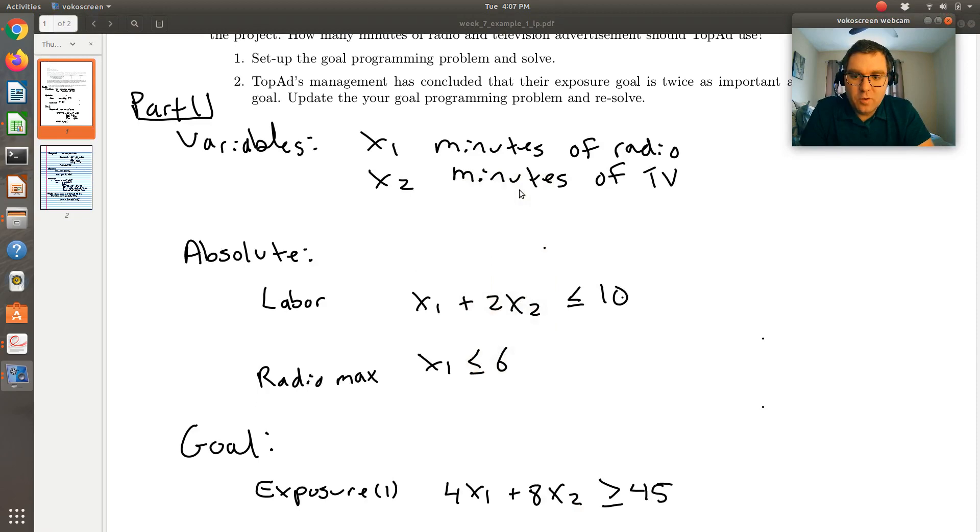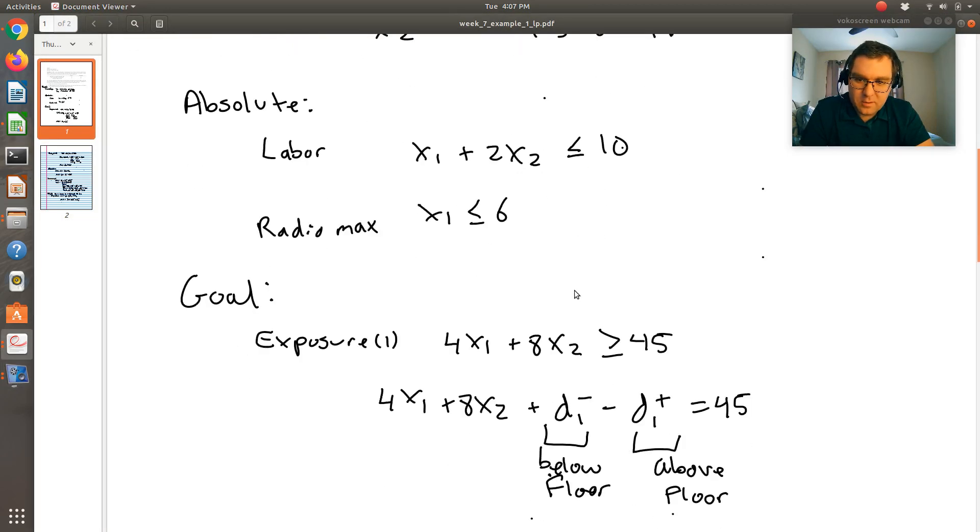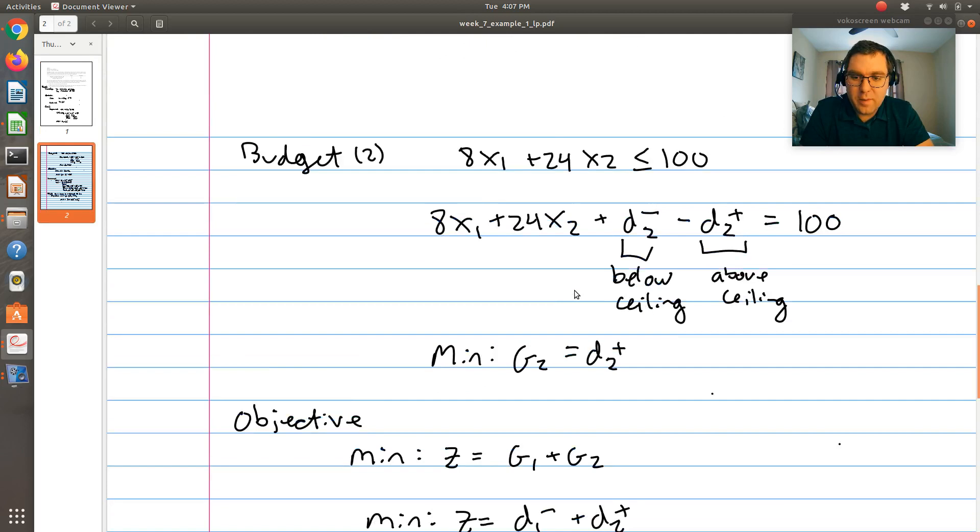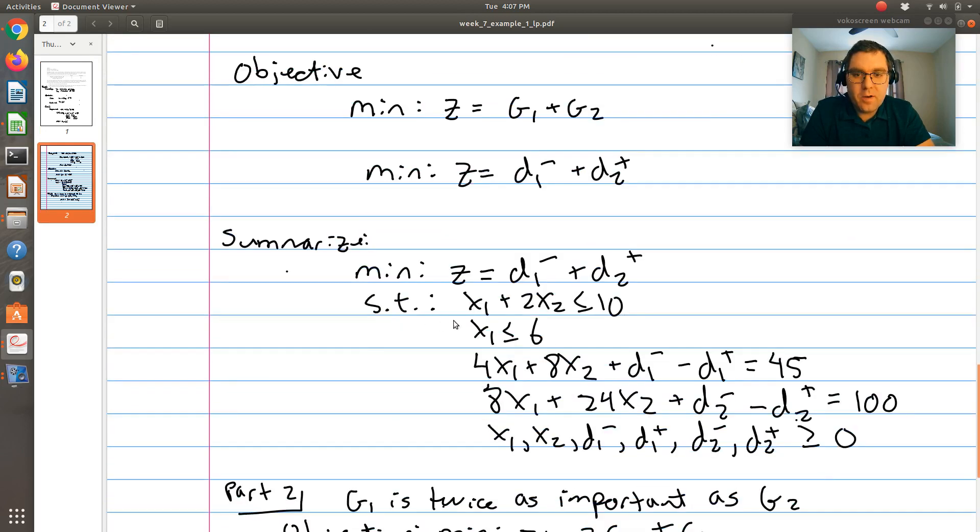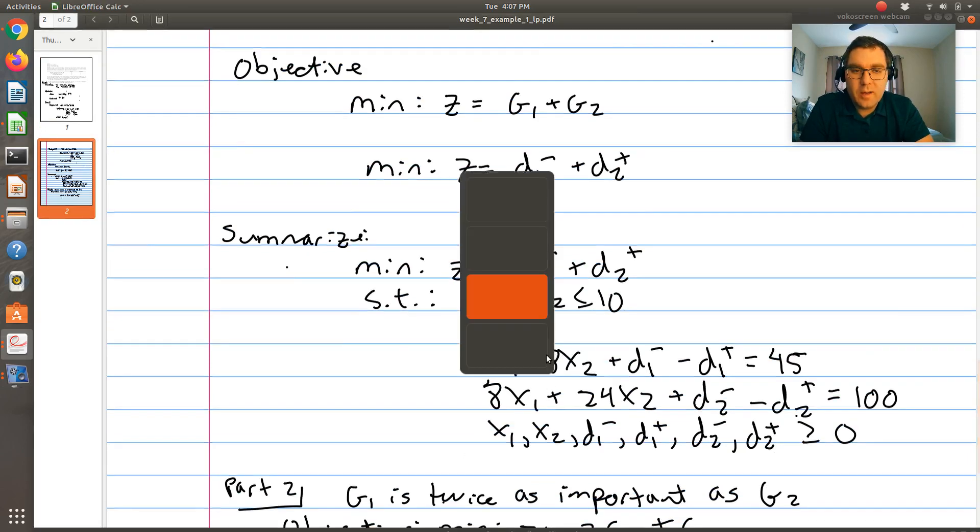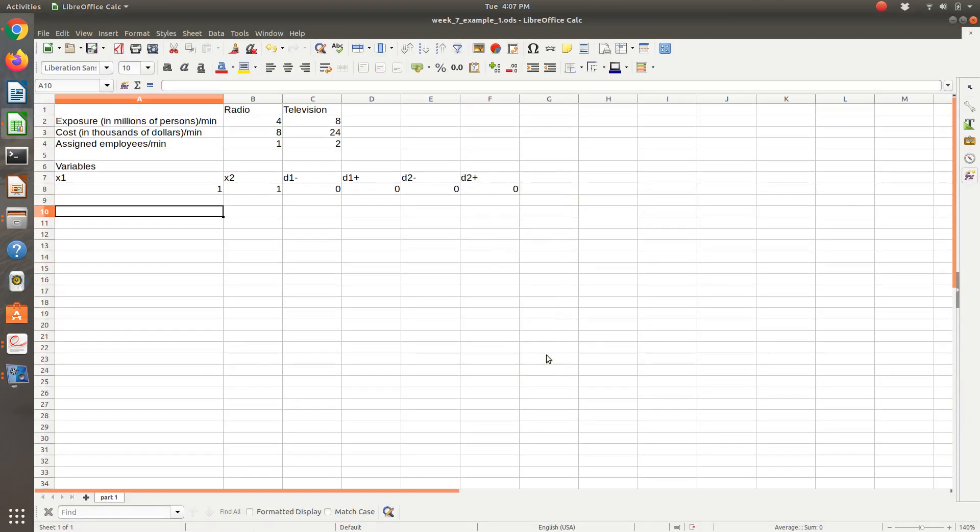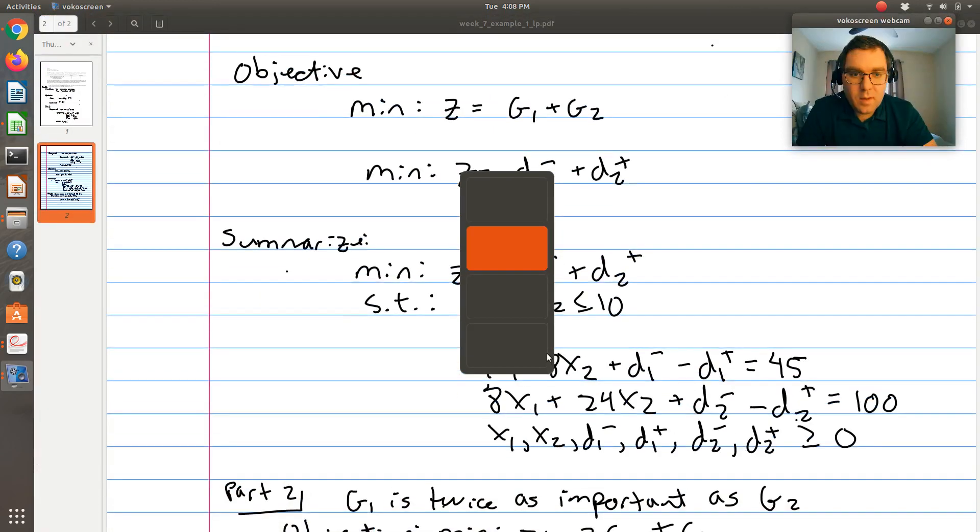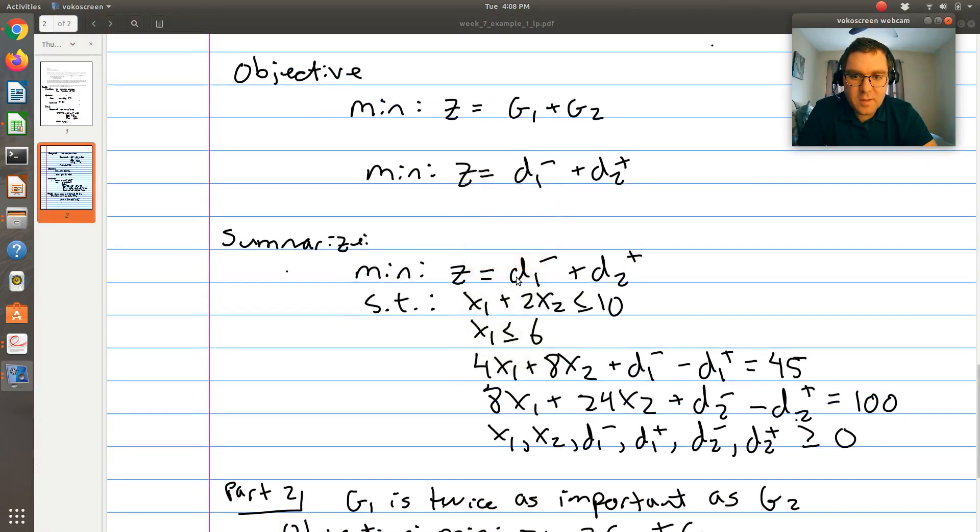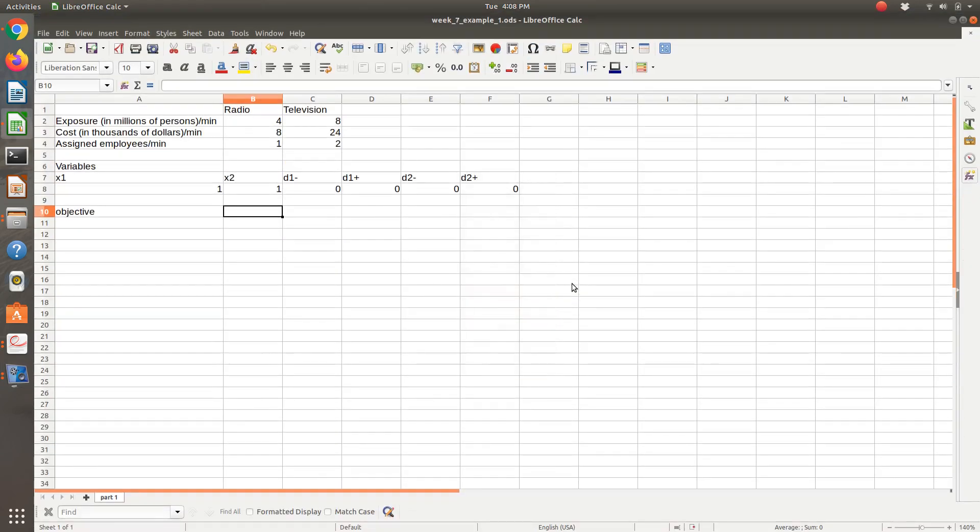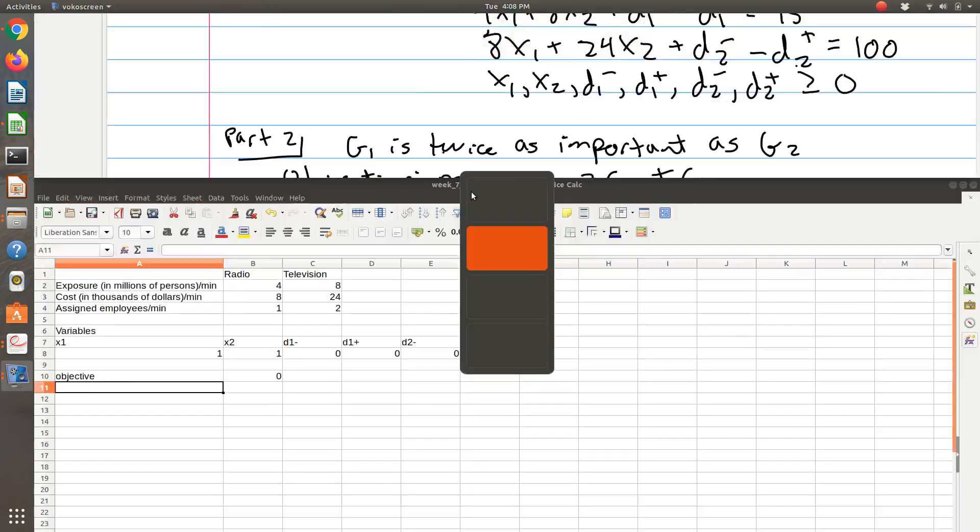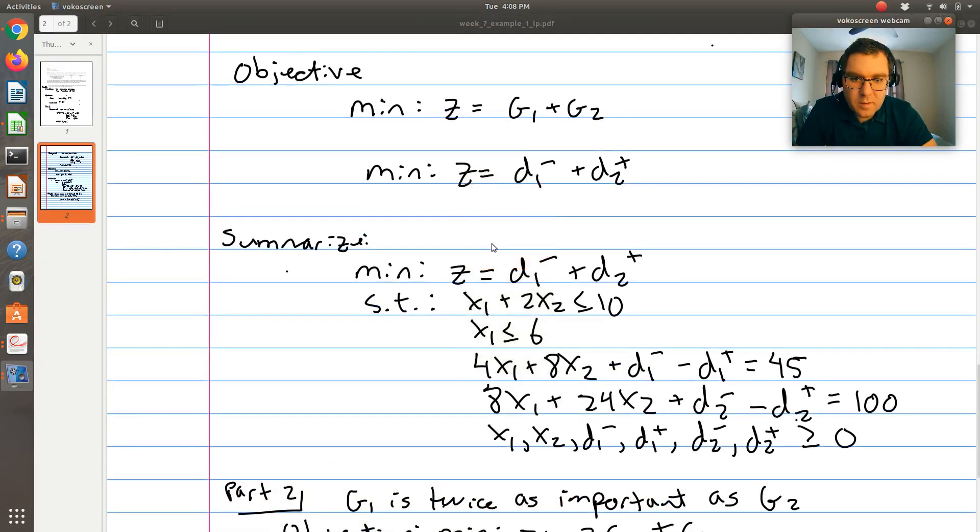As normal, let's start by creating a cell with our objective function, and then we'll summarize all of our constraints. Our objective is to minimize the sum of D1 minus plus D2 plus. So I'll minimize D1 minus and D1 plus.